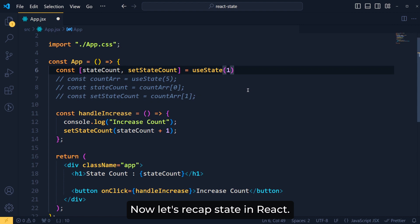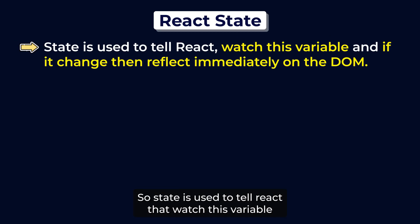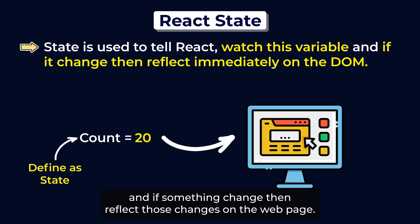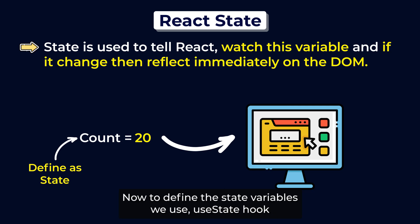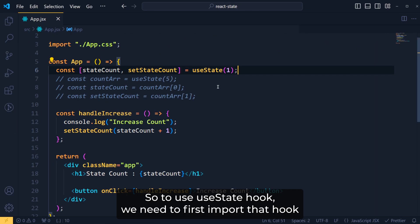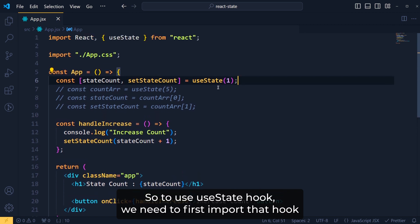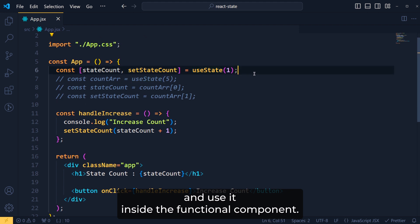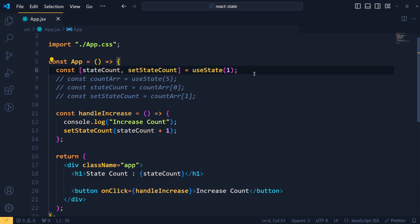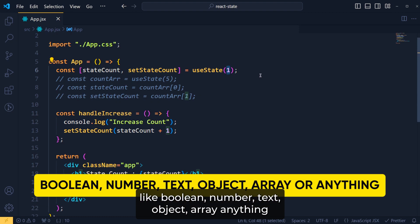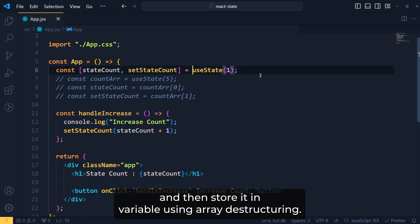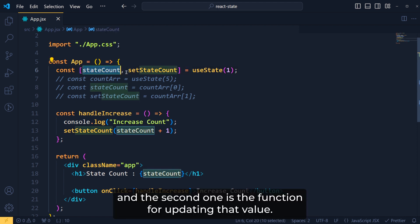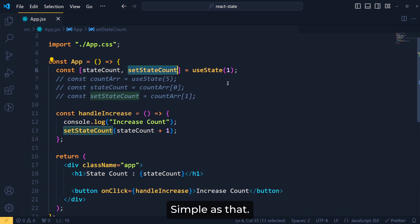Now let's recap state in React. So state is used to tell React to watch this variable and if something changes, then reflect those changes on the web page. Now to define state variables, we use useState hook. So to use useState hook, we need to first import that and use it inside the functional component. Here you can pass any type of data like boolean, number, text, object, array, anything. And then store it in a variable using array destructuring. The first variable is its current value and the second one is the function for updating that value. Simple as that.